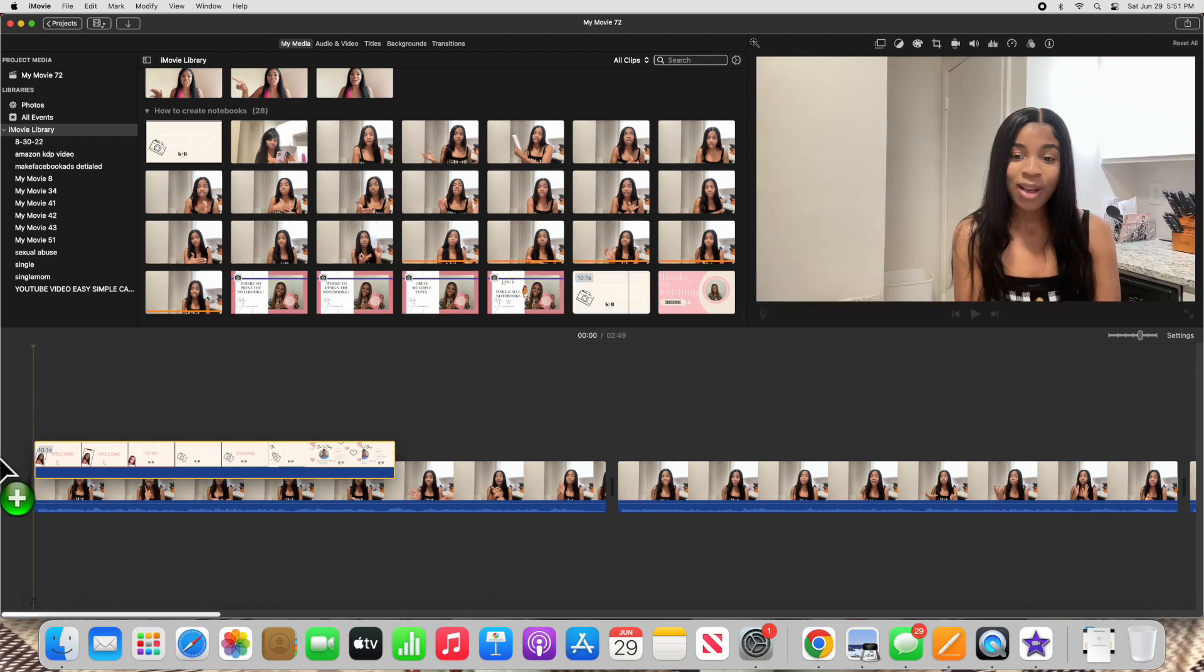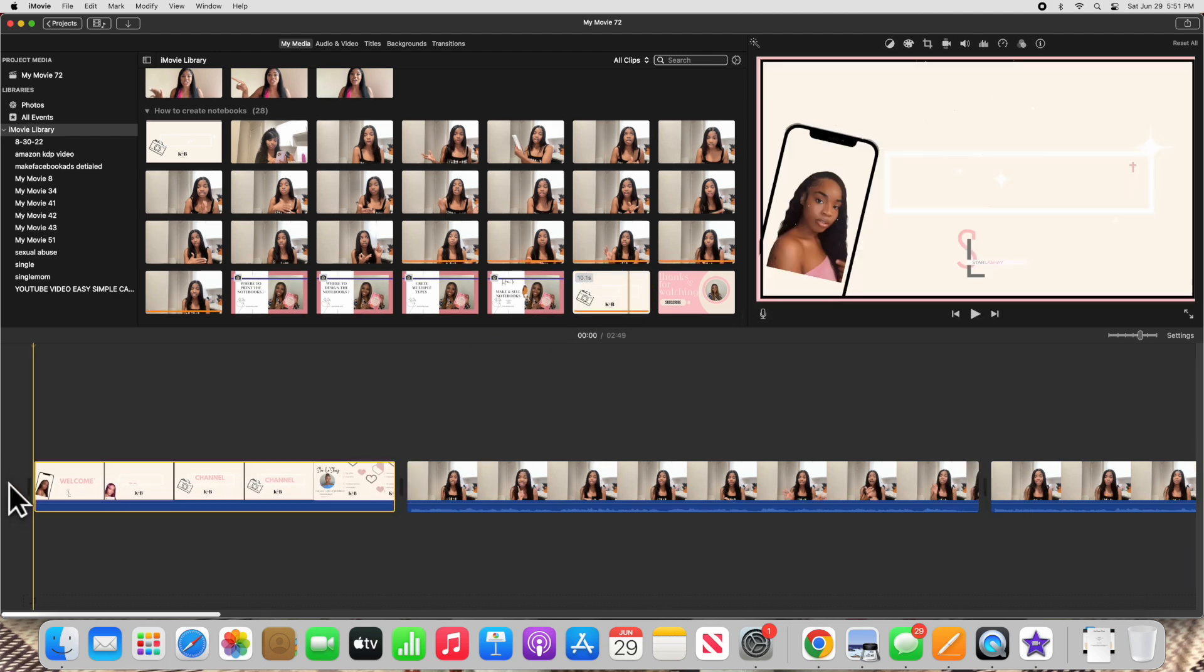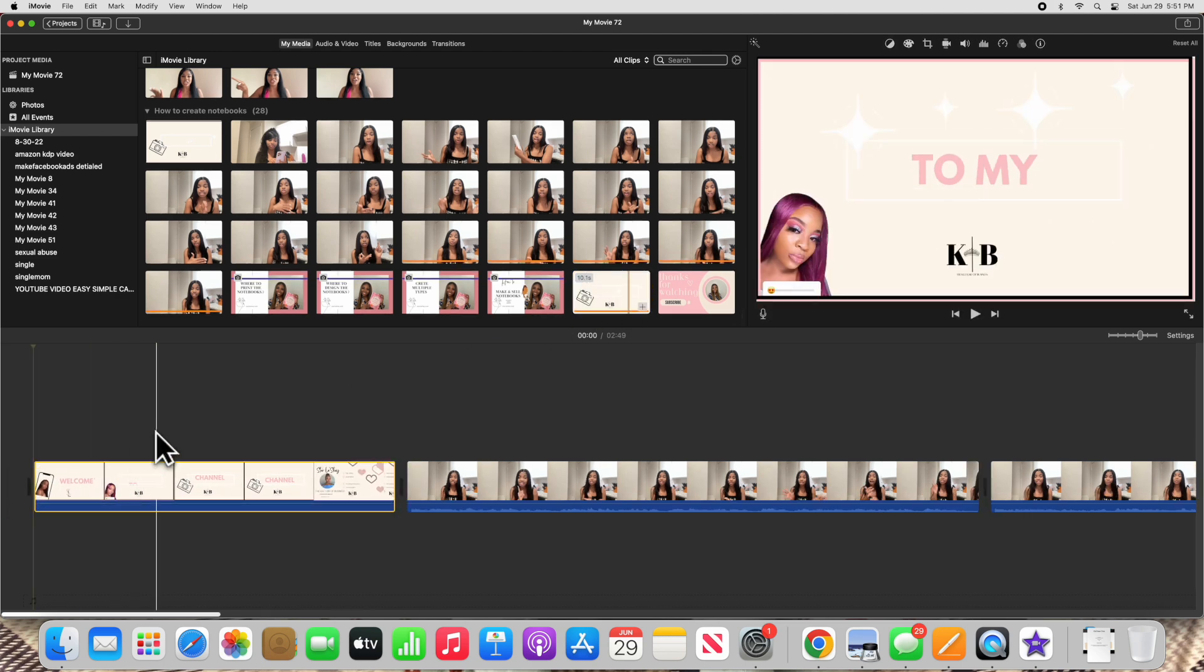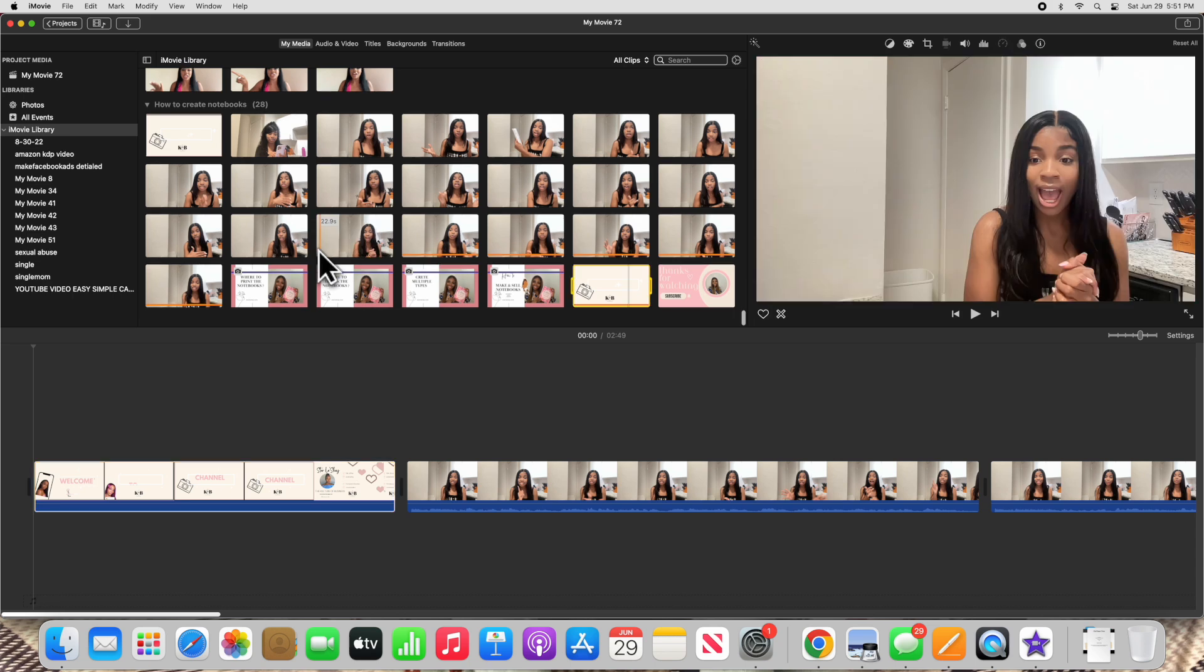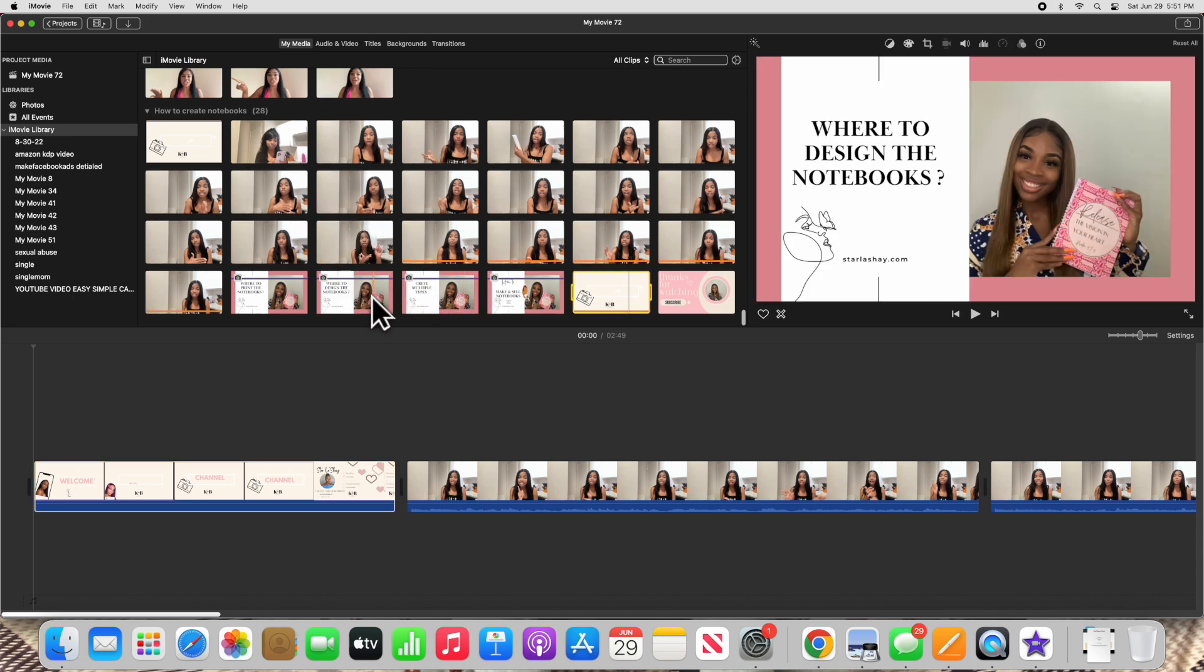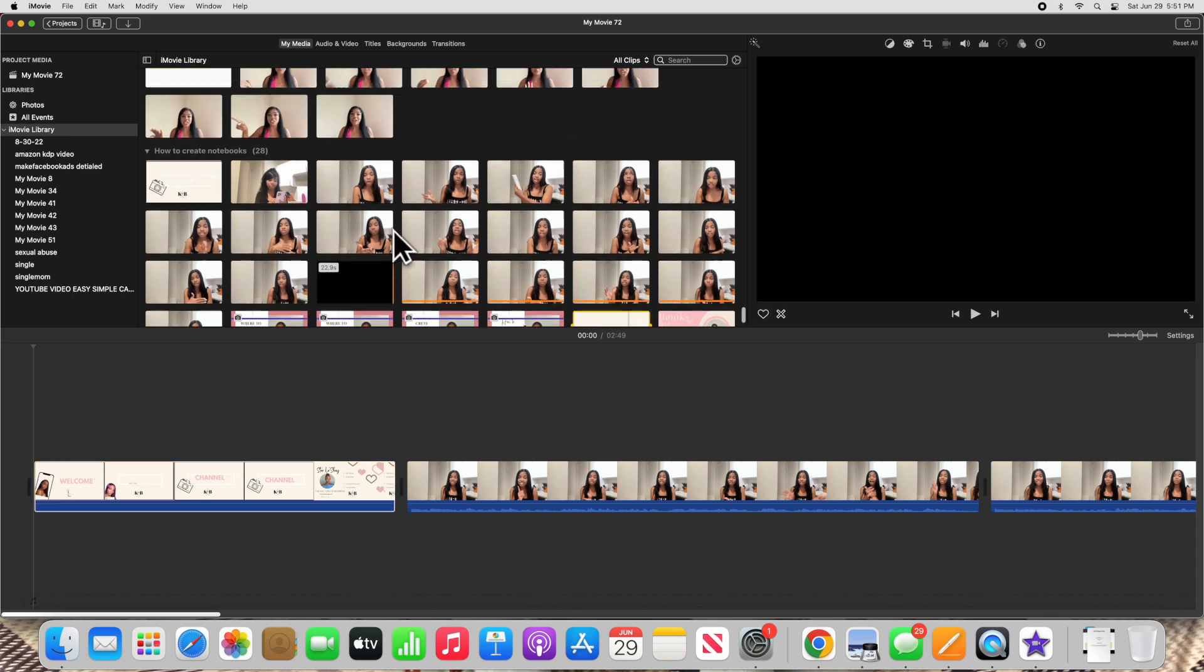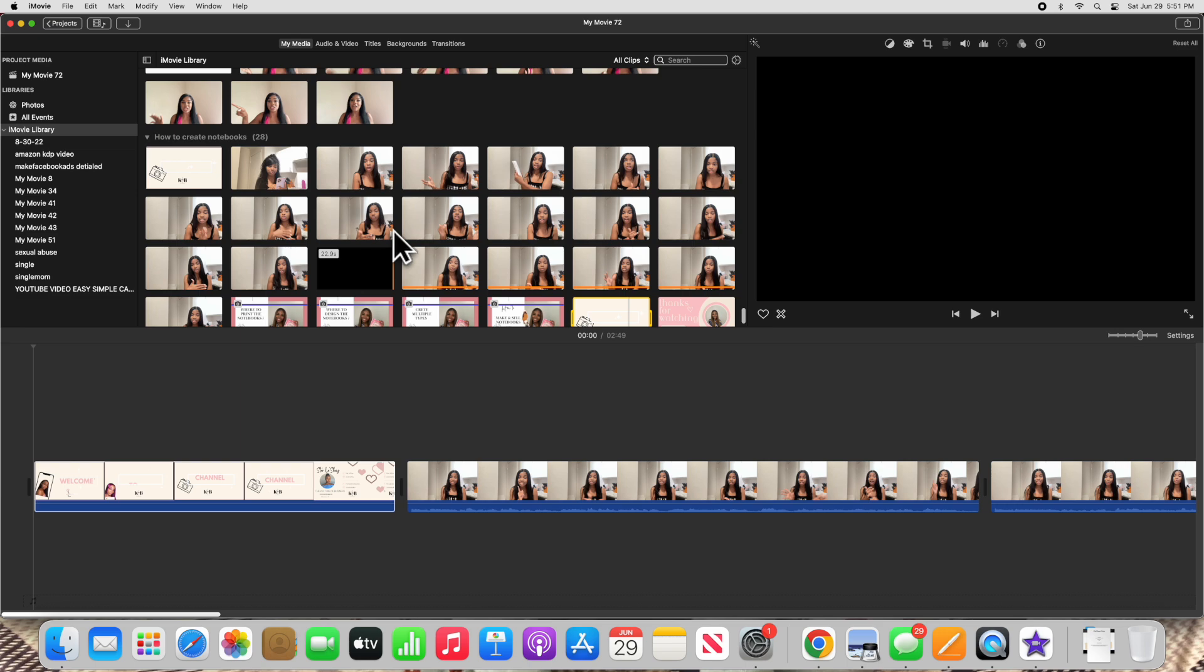Next you're going to want to add your intro. You drag your intro in front of the first clip and that will be what people see. This is if it was a YouTube video for your intro.